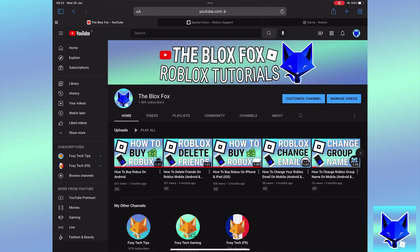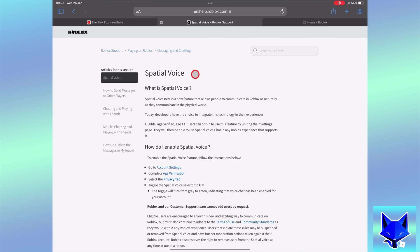You're watching TheBloxFox and this is a tutorial on unlocking voice chat for your Roblox account on PC and Mac. If you find this video helpful please consider subscribing to my channel and liking the video.